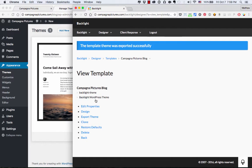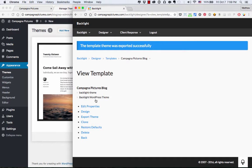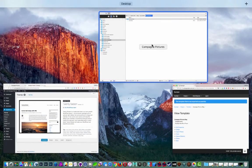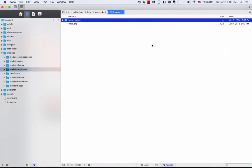Boom. The template theme was exported successfully. So what this has done is, you know, in Settings, we told Backlight where WordPress was located. So when you press Export Theme, it takes your template settings from your page template, it rolls them into a WordPress theme, and it creates a folder over there. And we can see that if we go back to our FTP client.